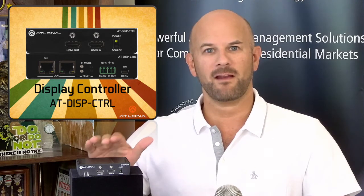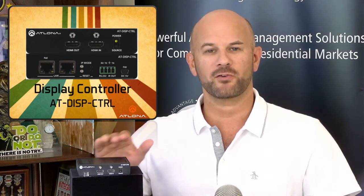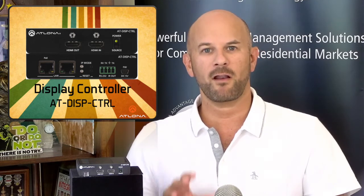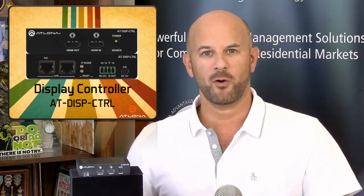This unit is a compact display controller from Atlona that's designed to power on and off a remote display. To get started, let's have a look at the unit itself, and after that, let's jump into the WebGUI interface and see how to configure this device for your application.